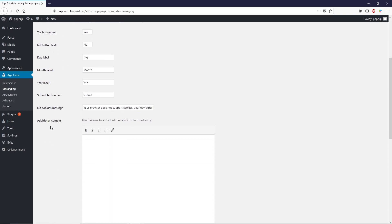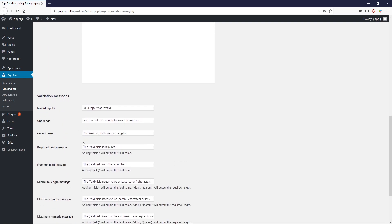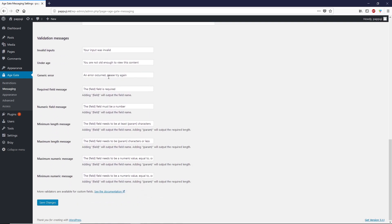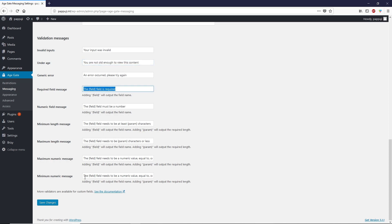Next tab we have headline, where you can add headline, sub headline, remember me text. You can change any text by going through this. When people are underage, they see 'you are not old enough to view this content'. You can change this one as well.